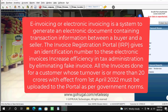By eliminating fake invoices, all the invoices done for a customer whose turnover is more than 20 crores with effect from 1st April 2022 must be uploaded to the portal as per government norms.